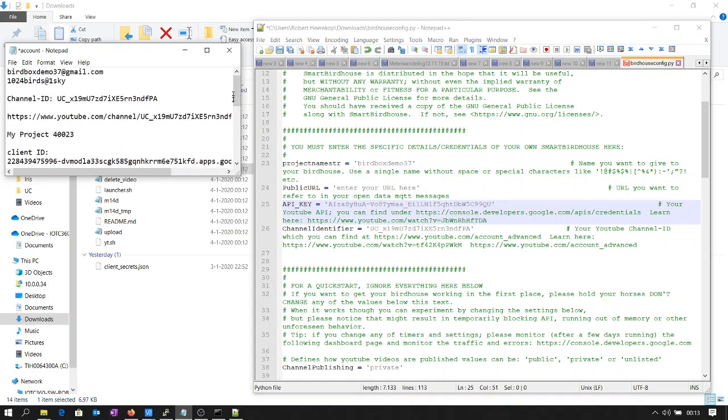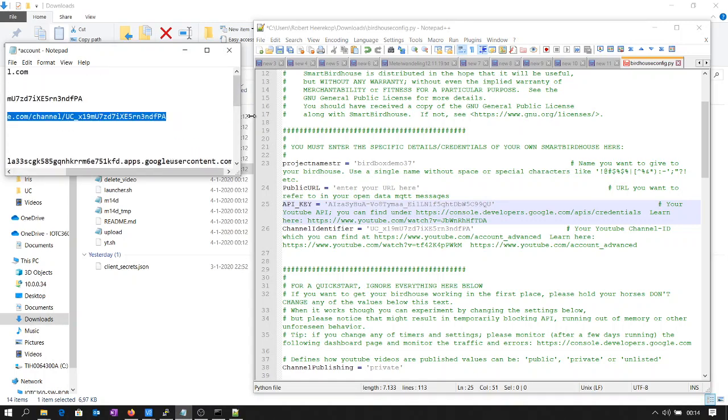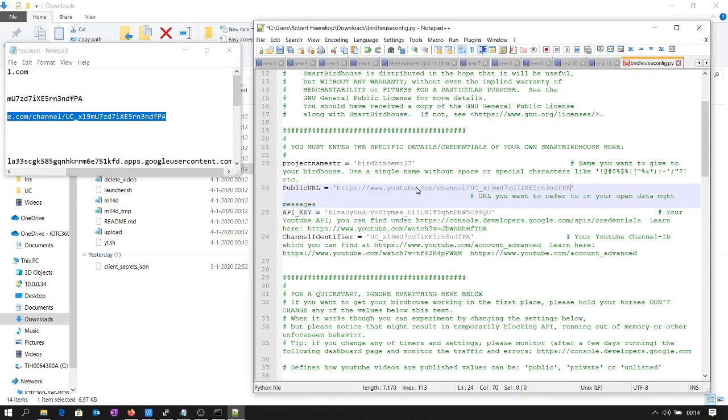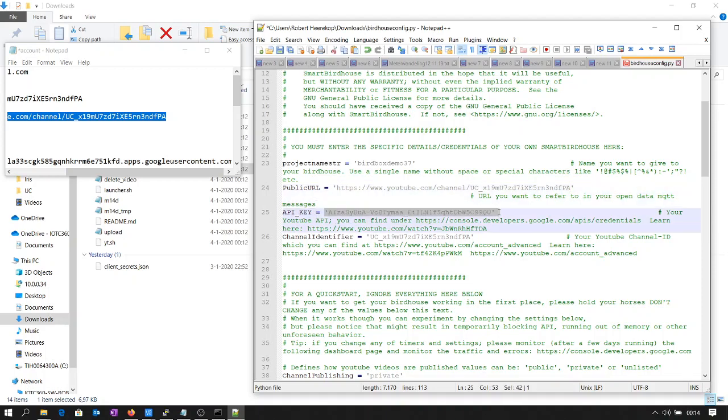The URL - in this case you can take a YouTube URL or you can use a URL from your website. So we've entered here the name of the project, the URL, we've entered the API key here and the channel identifier, and that's about it. So we're now going to save it.